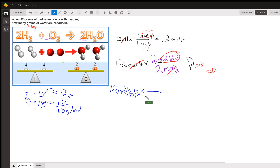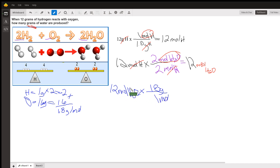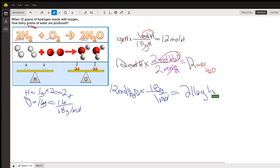I put moles on the bottom and 18 grams on top, with one mole in the bottom. So 12 times 18 divided by 1 gives the final answer. 12 times 18 equals 216, so the ultimate answer is 216 grams of H₂O produced.